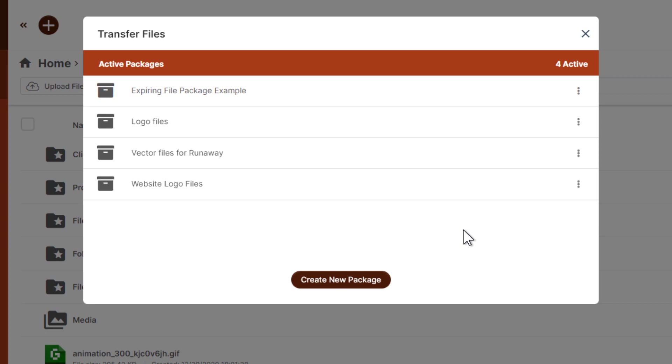So not only can this be a really powerful tool for you to move files to your clients or customers that can be video files, can be pdfs, can be tax returns, can be just about anything that you can think of.